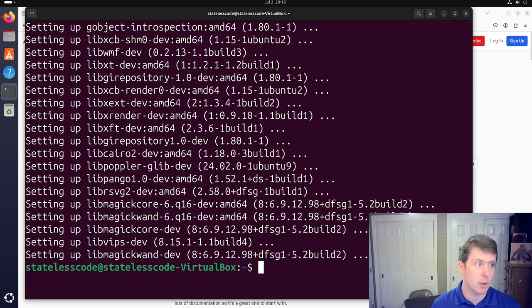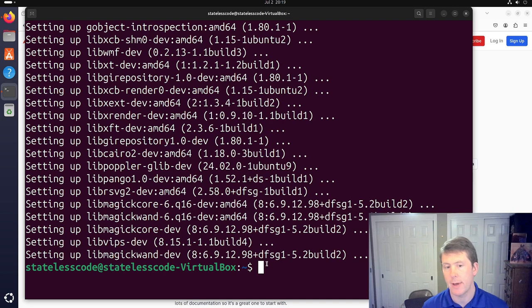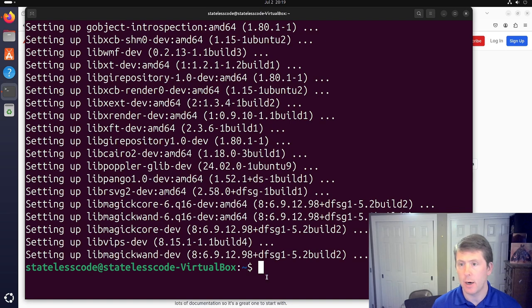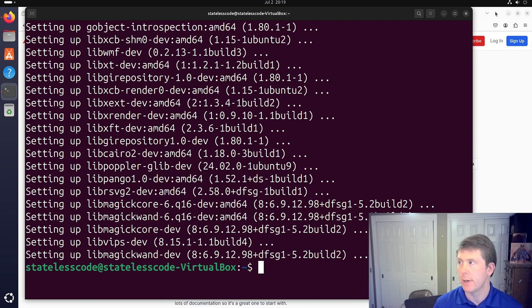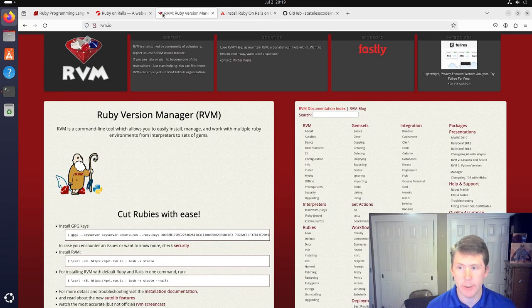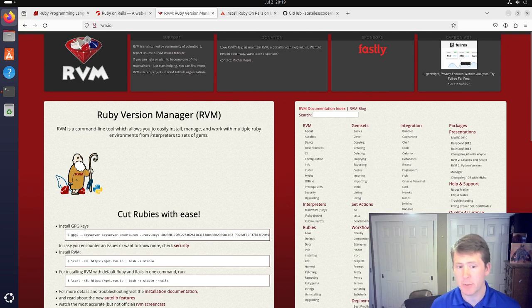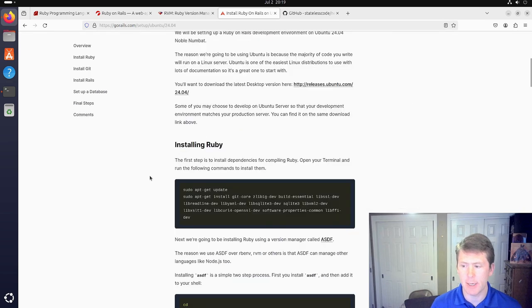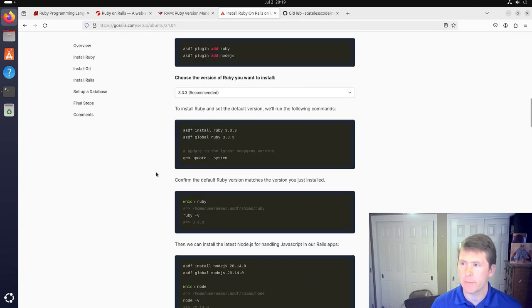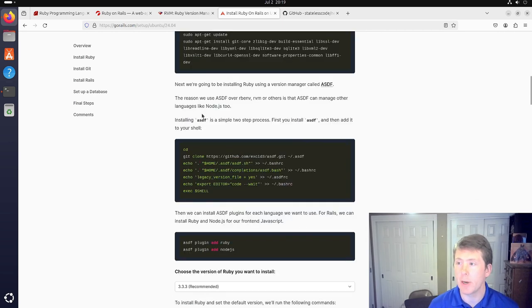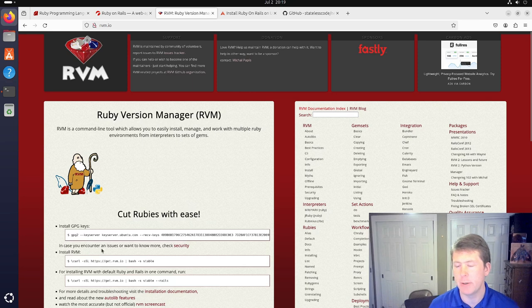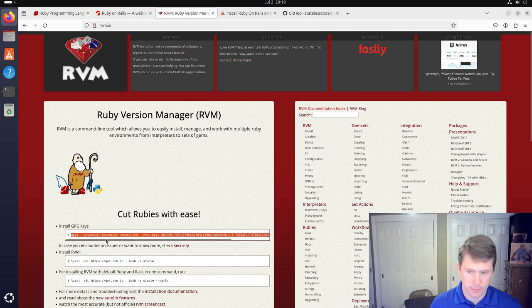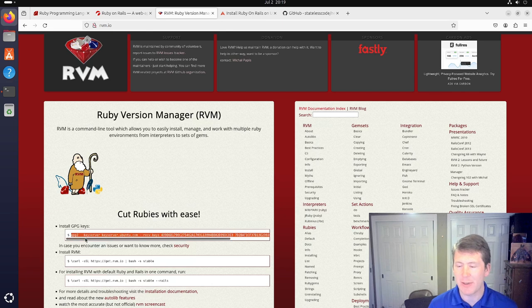All right, so our dependencies for Action Text and Active Storage have been installed here. Now we're going to take a look and turn to installing Ruby. And to do that, we're going to use RVM, Ruby Version Manager. There are other options available to you here. Go Rails suggest using ASDF for this.